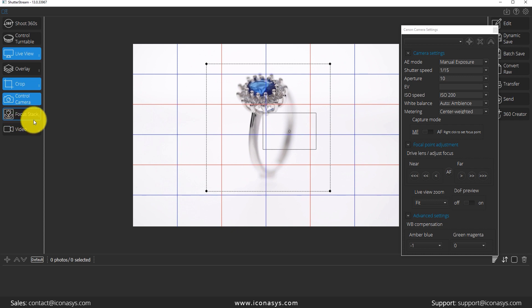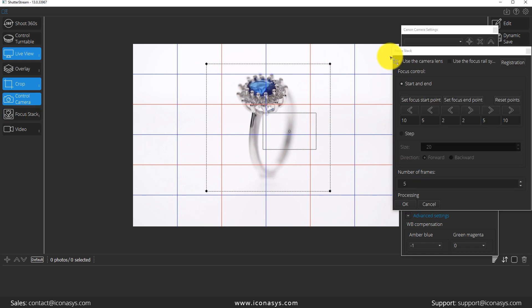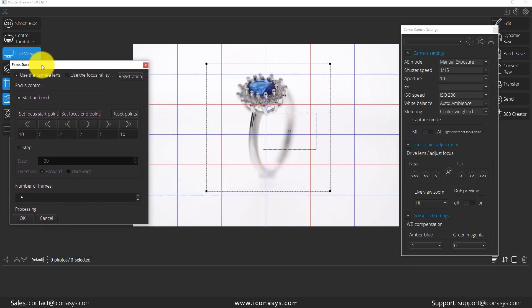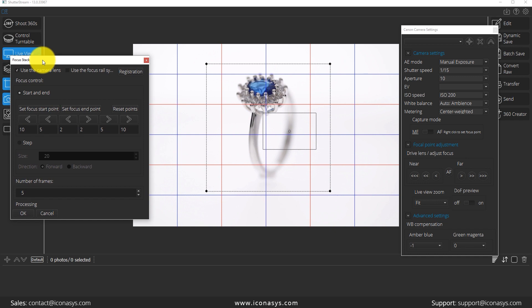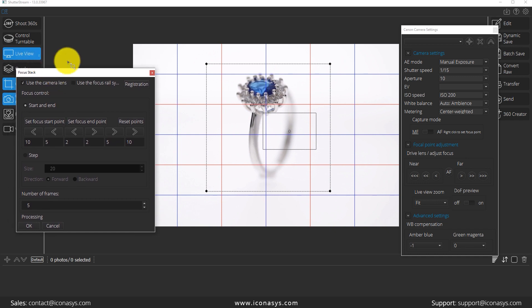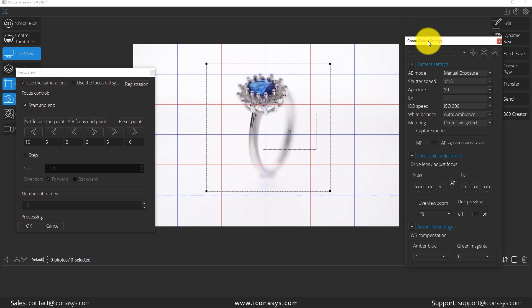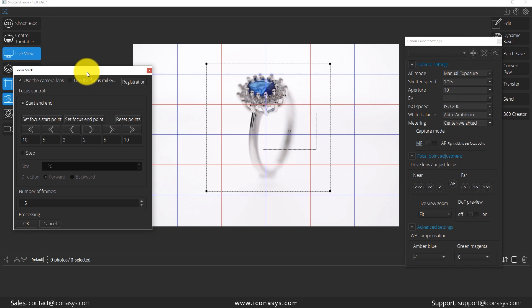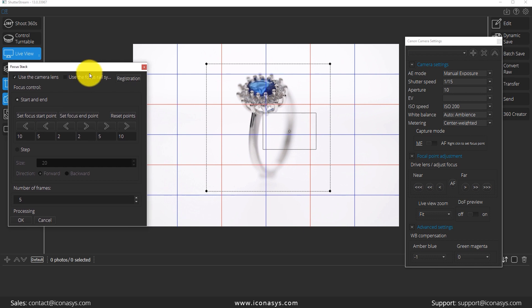Now, before we get into that, what I want to do is click the three little dot icon right here and that's going to bring up my focus stacking options. Let me just move that to the left side of the screen here.